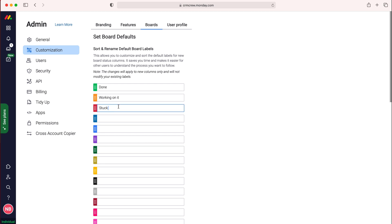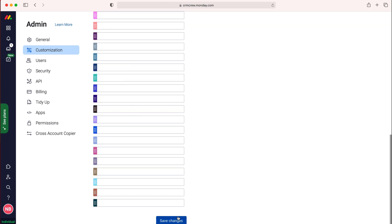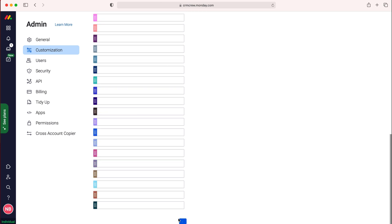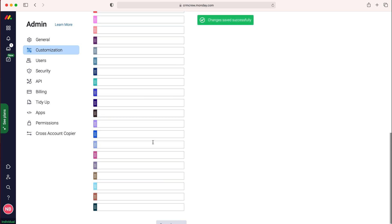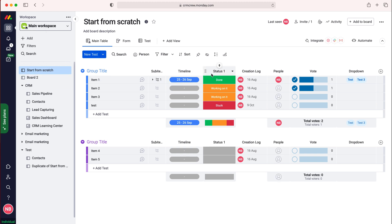So I'm going to change this red from stuck to lost as an example and then I might change this color down here to test and then once you've done that made the changes accordingly just scroll down to the bottom and press save changes and then you can head back to your workspaces create a new board and then those status labels those labels will be the new default labels when you create the new board and that is how to change default board labels in Monday.com.